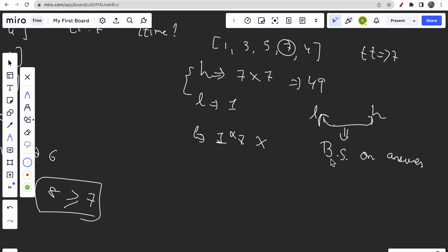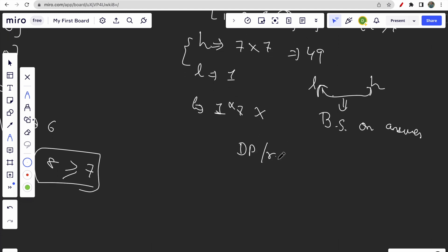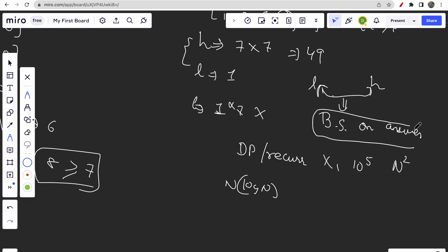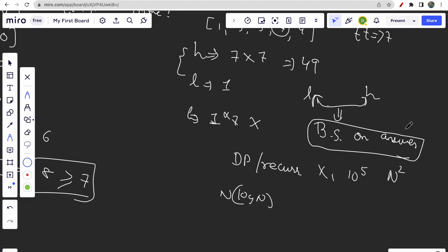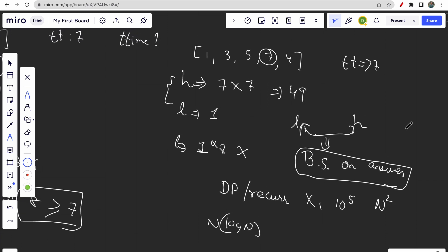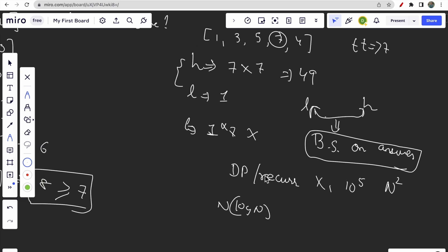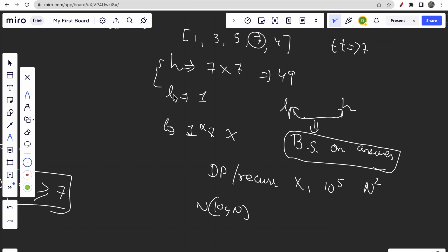Since our answer lies between a lower and higher limit, we can apply binary search on the answer. No other approach - like DP or recursion plus DP - will work here because there are no subproblem choices, and with array length up to 10^5 an O(n²) approach won't pass either. We need something like O(log n), so binary search on answer is the right approach. Once you think about the lower/upper bounds, the binary search intuition becomes clear.